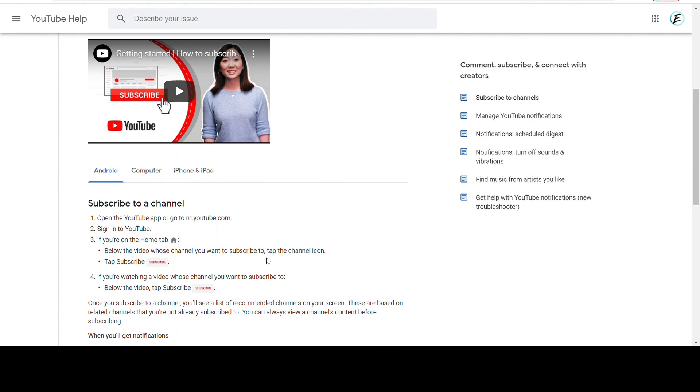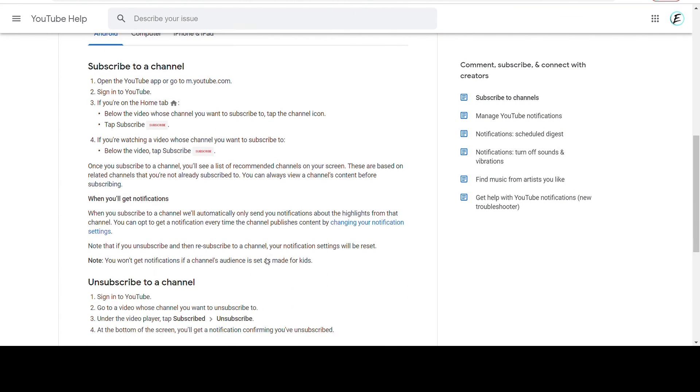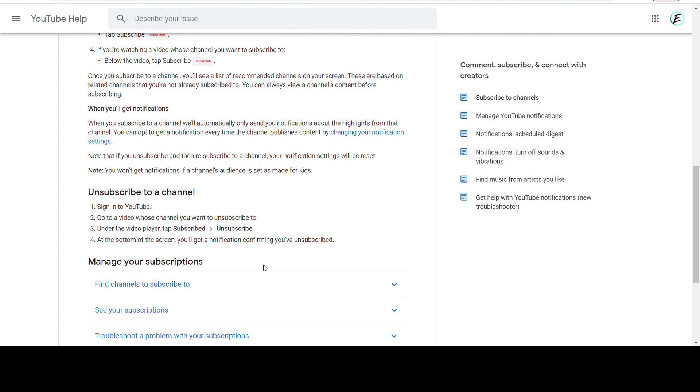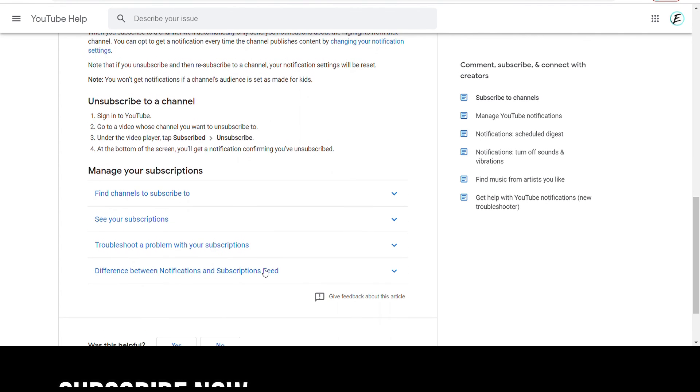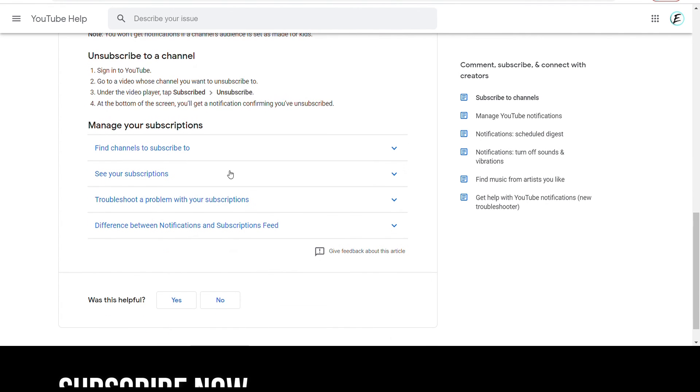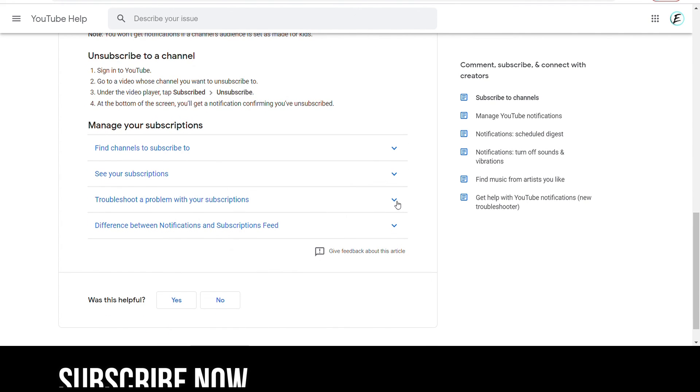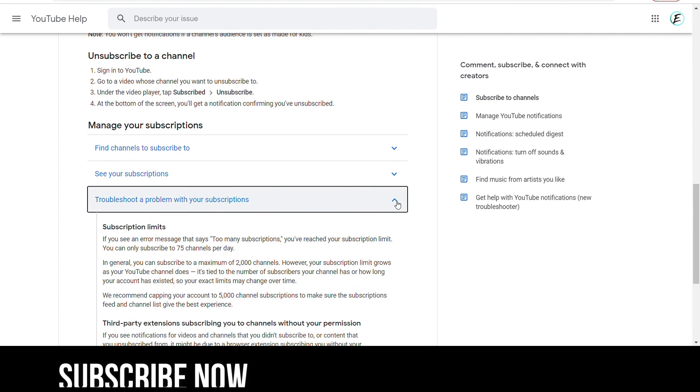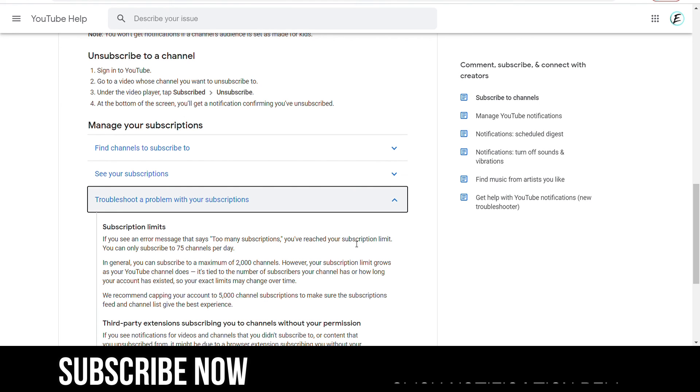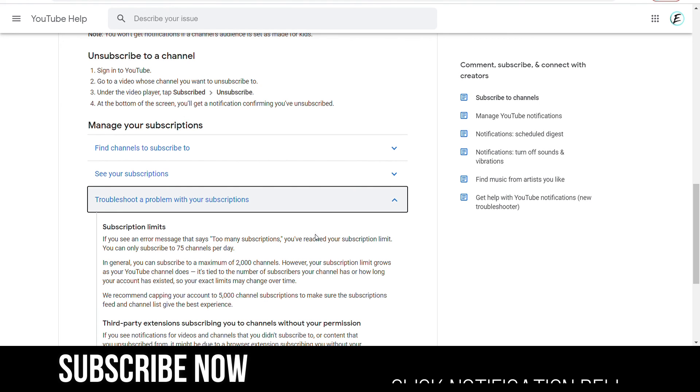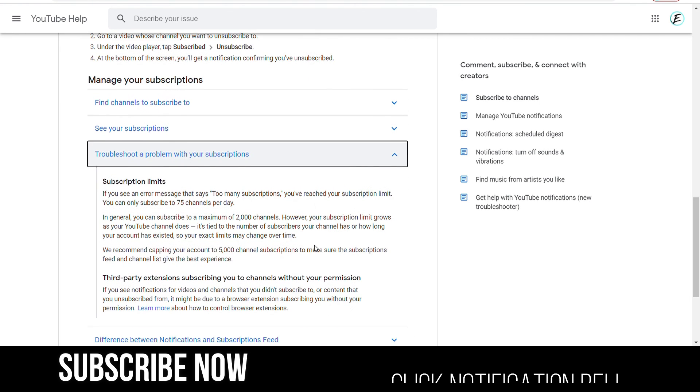It teaches you how to subscribe to a channel and how to unsubscribe to a channel. If you go down and you click on troubleshoot a problem with your subscription, there's a section that talks about subscription limit.